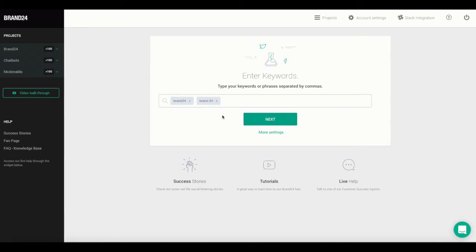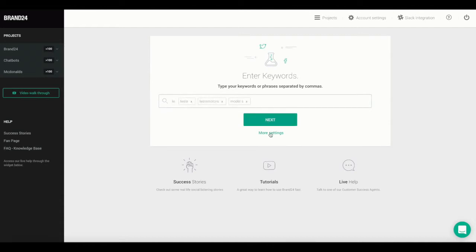If you don't want to apply any advanced settings, you can click on the Next button below, and then you're done. You've created a new project. This is the simplest way to do it.